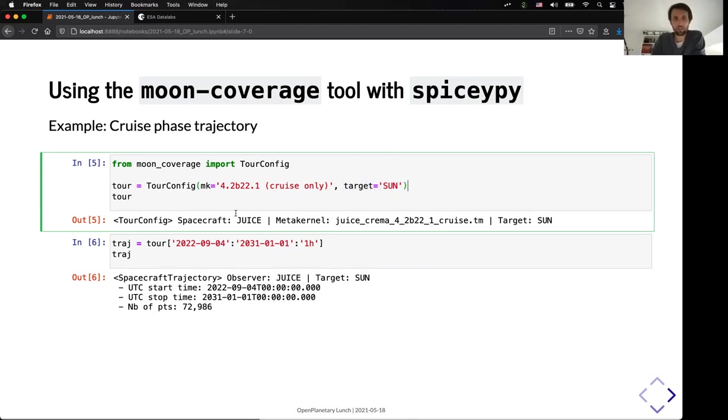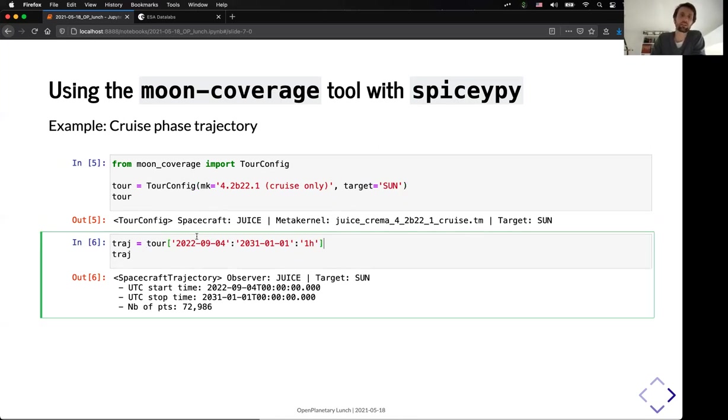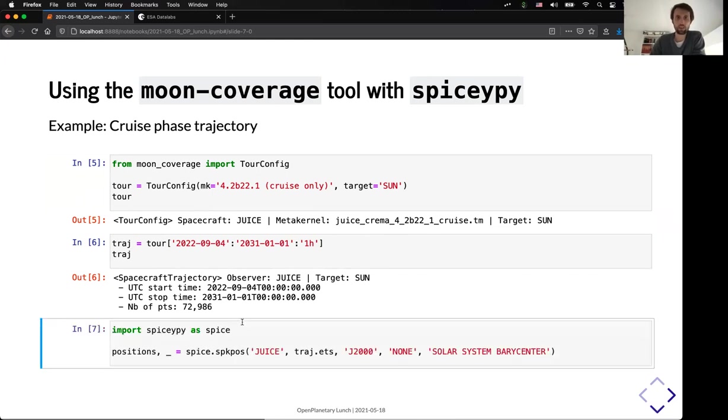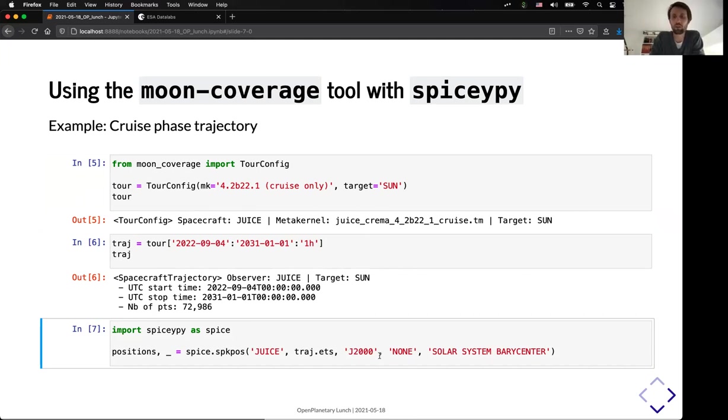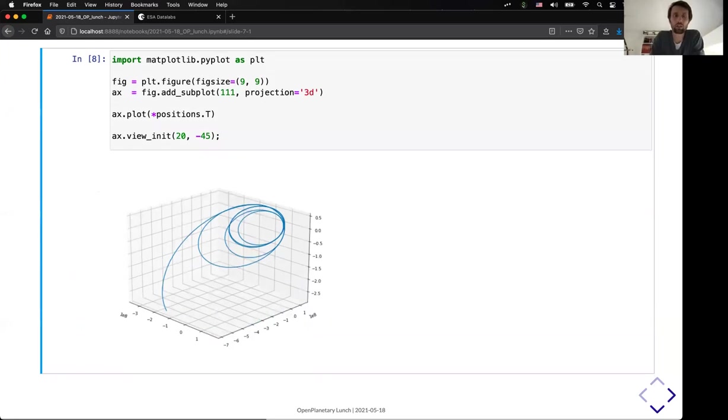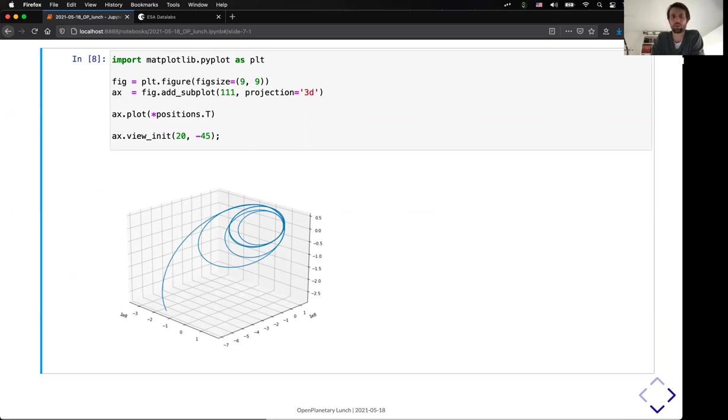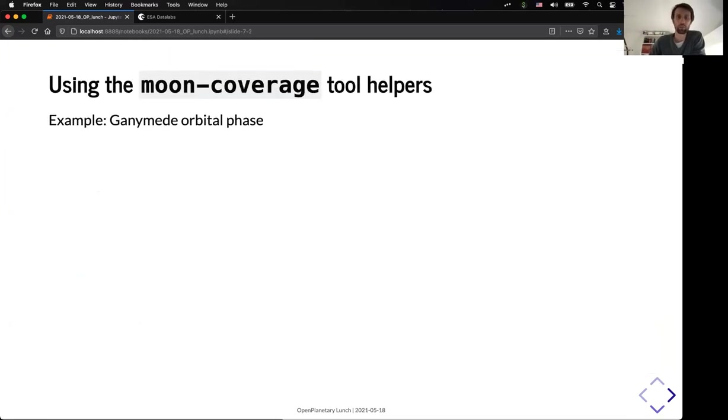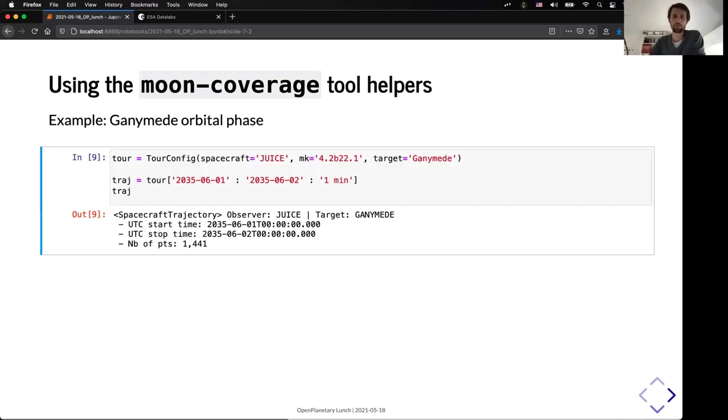And I can select a time range with a timestamp that will define my trajectory. So, in that case, I have 12,000 points or 13,000 points. And I can use this trajectory directly in SpiceyPy. So, in that case, I'm computing the position of the spacecraft in the J2000 frame with the reference to the solar system barycenter. So, by doing so, I can represent here with Matplotlib in a 3D representation, the actual trajectory for the cruise phase. So, as you can see, it's a very efficient and very quick way to load a set of configuration, and to represent that if you already know how to use SpiceyPy. If you don't, or if you don't want to spend too much time on that, we also provide many helpers.